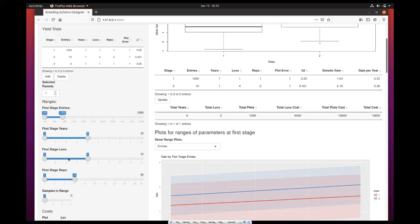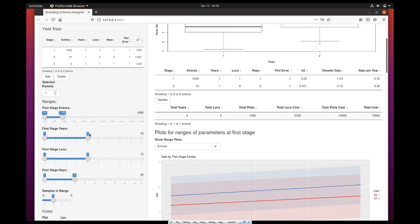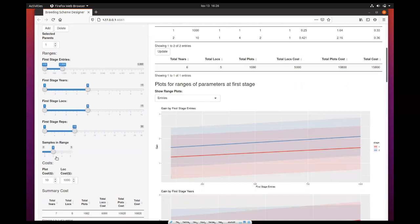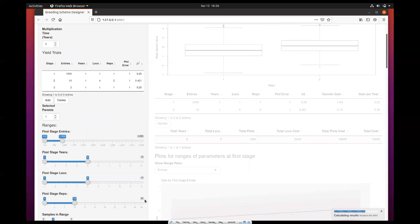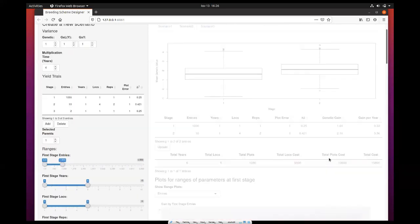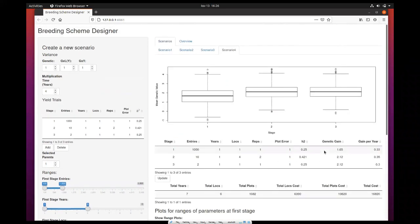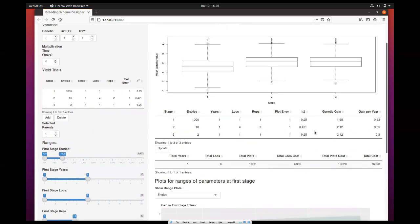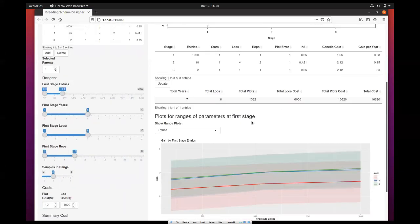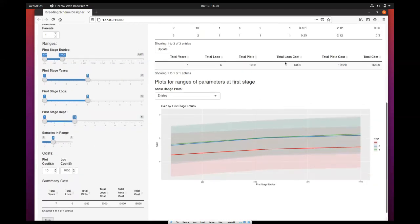When you press the run button, it will calculate all those combinations between those different intervals in the ranges. This last slider here sets how many intervals you will have for each of these ranges. Setting minimum of two means that only the minimum and maximum value will be used for calculating, but you can increase that up to five to have even more intervals between those ranges. Let's try now with three. Of course, the more we increase this, the more combinations of scenarios need to be calculated, so it gets slower.